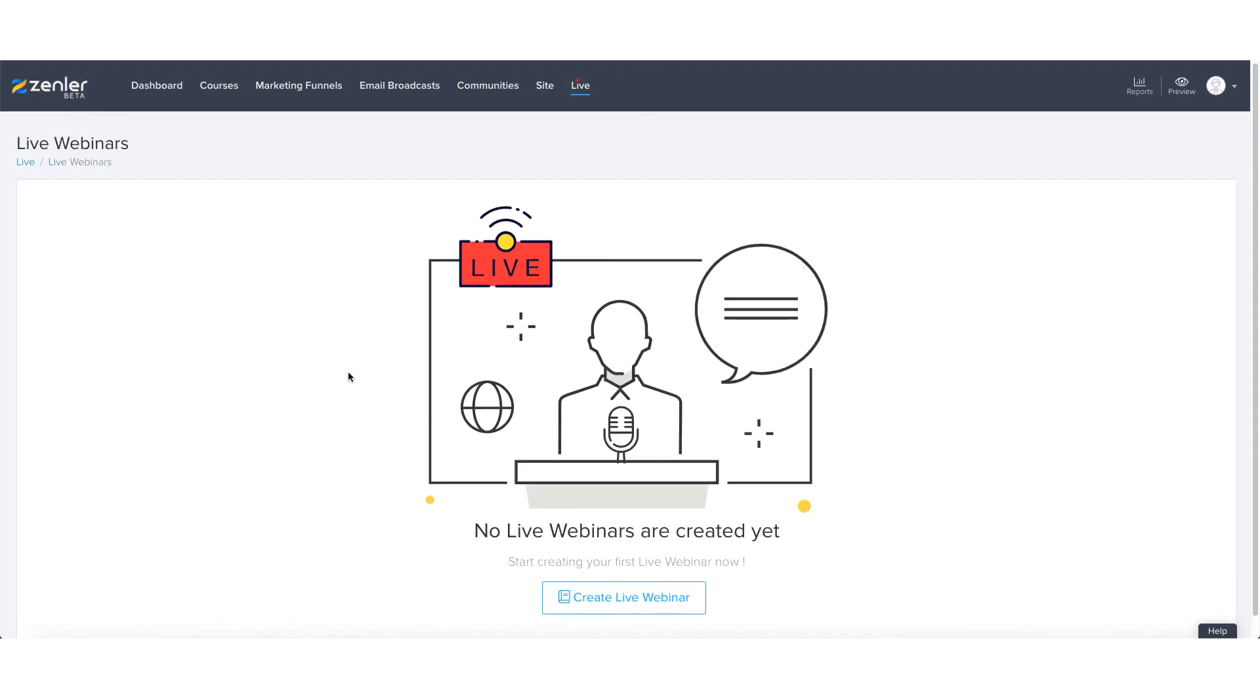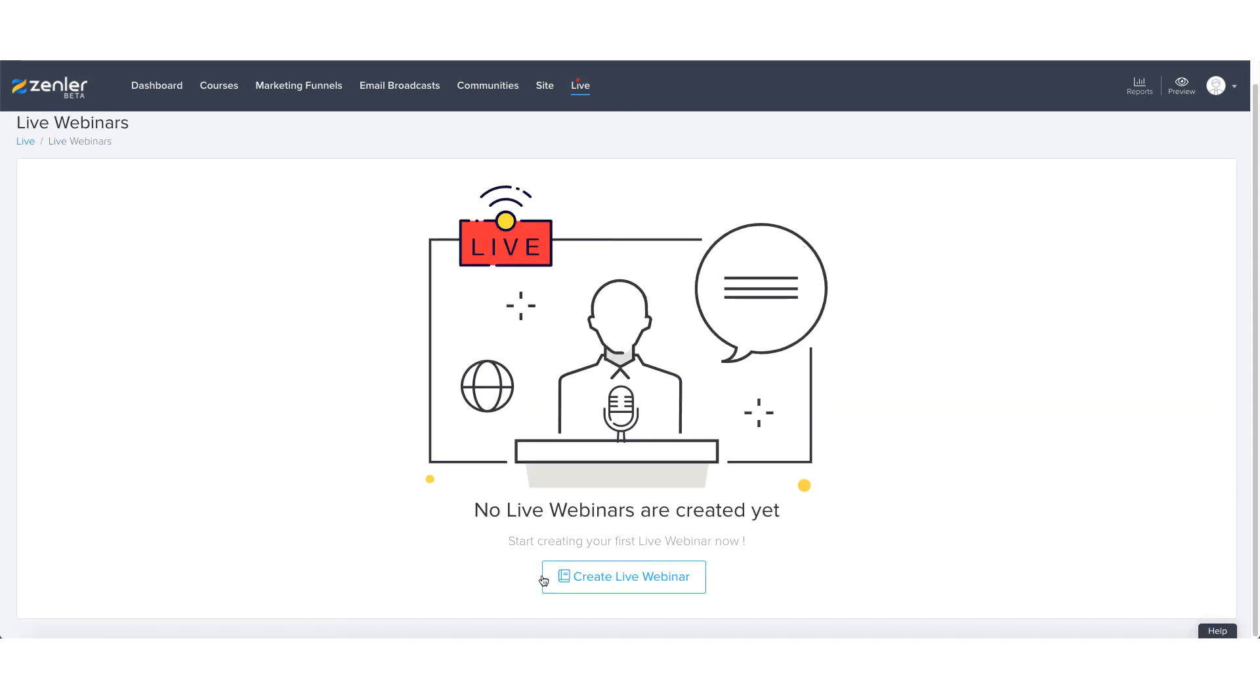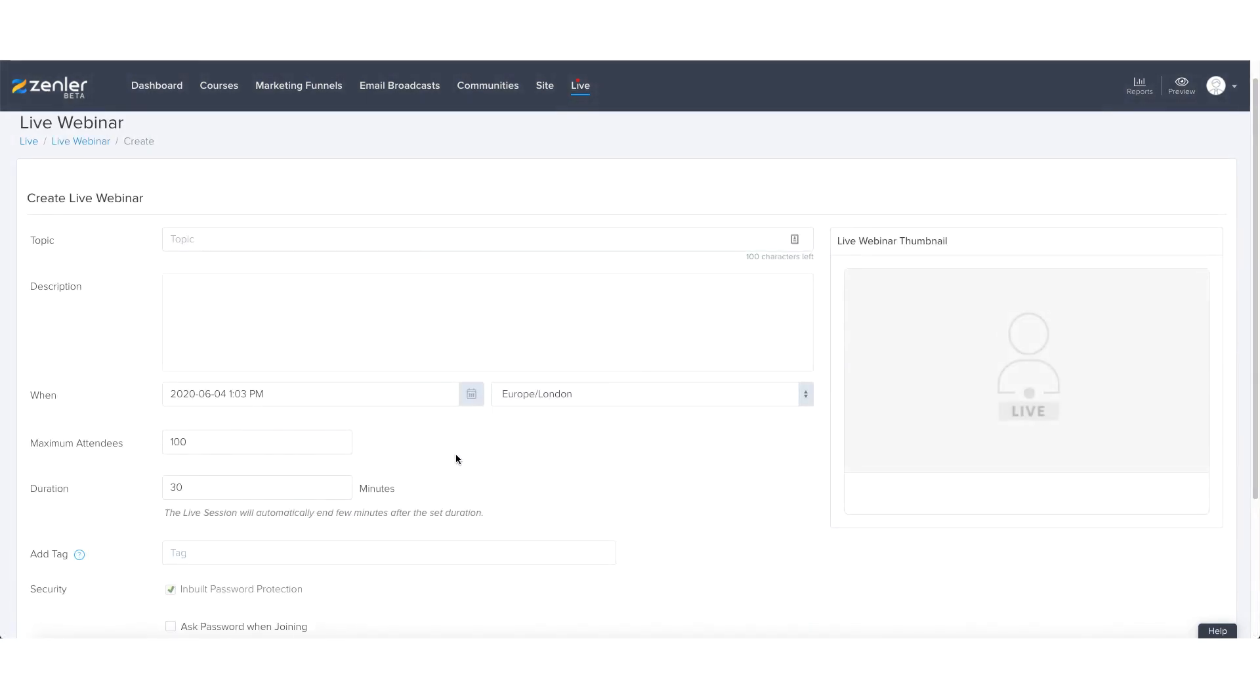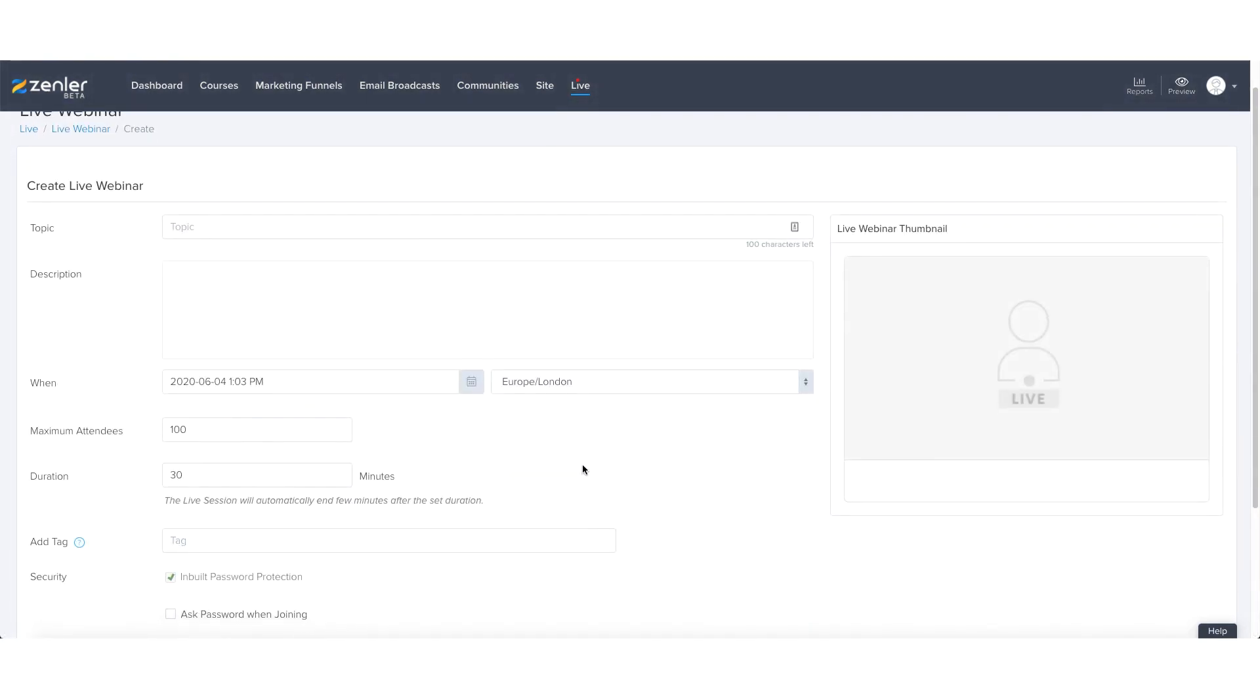Now when we go into the webinar feature, exactly the same as the classes, the live classes, the live webinar button. Again, conceptually the setup is exactly the same.